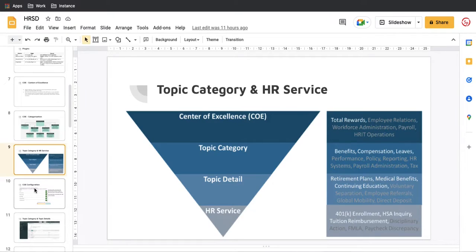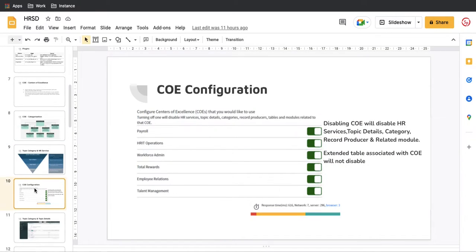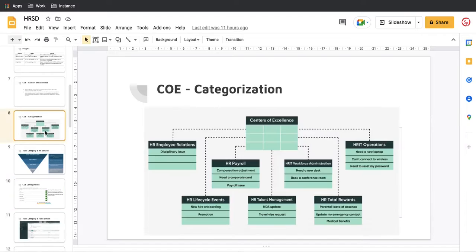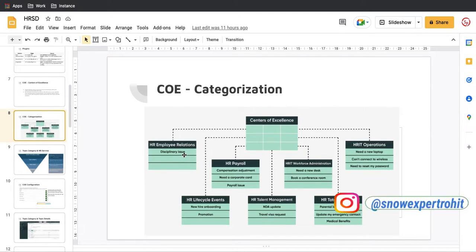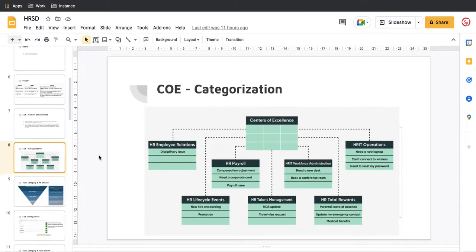The last part is COE Configuration. ServiceNow provides seven COEs out of the box. You can enable or disable any COE, but disabling a COE will also disable its services, topic details, topic category records, record producers, and related modules. However, since these are extended tables, the tables themselves remain and existing data remains visible — but no new data will be inserted into that table.